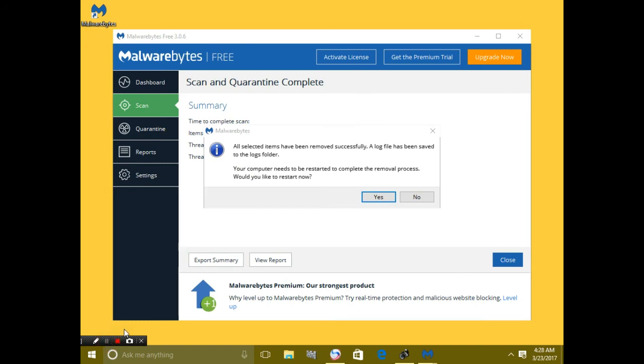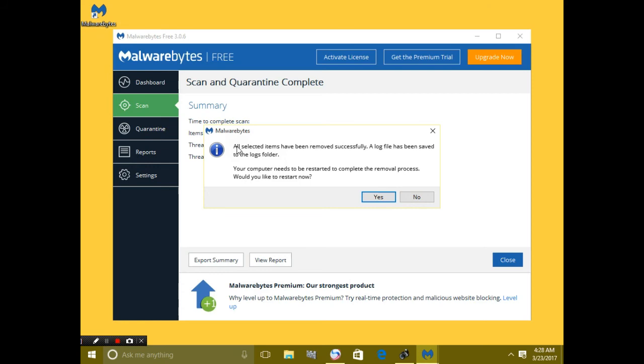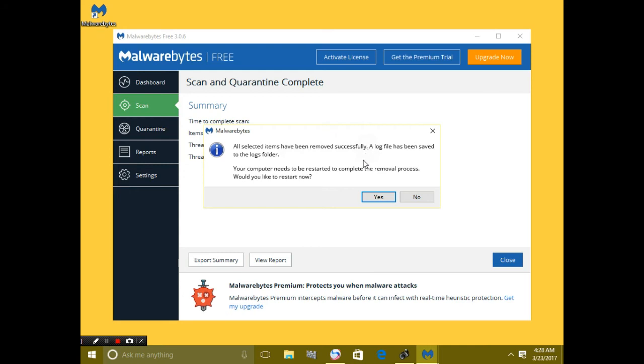So all the files have been removed from my PC. You guys can see how this software Malwarebytes works. It is quite easy. But now it is giving a message: all selected items have been removed successfully, a log file has been saved to the logs folder, your computer needs to be restarted to complete the removal process.